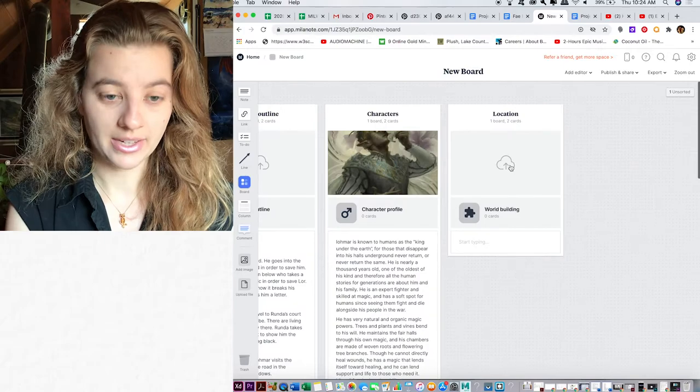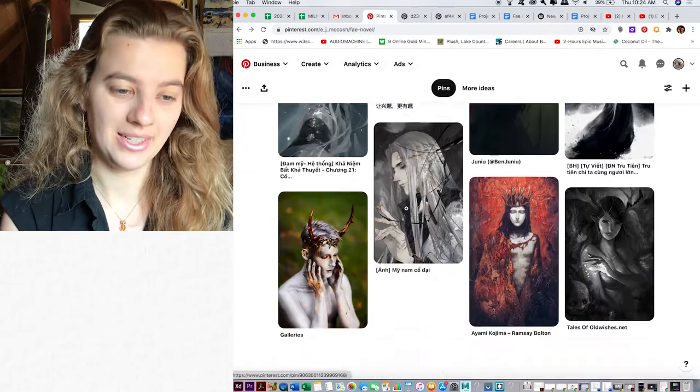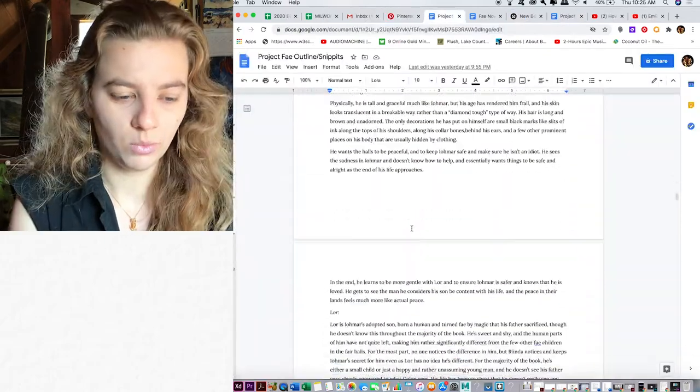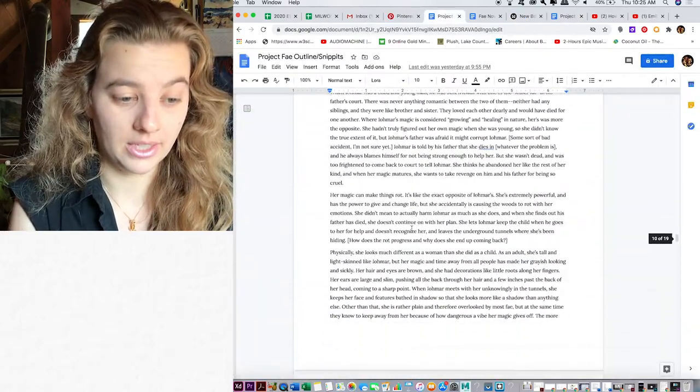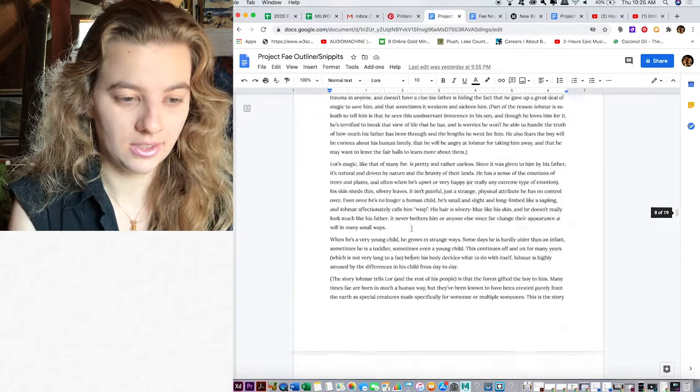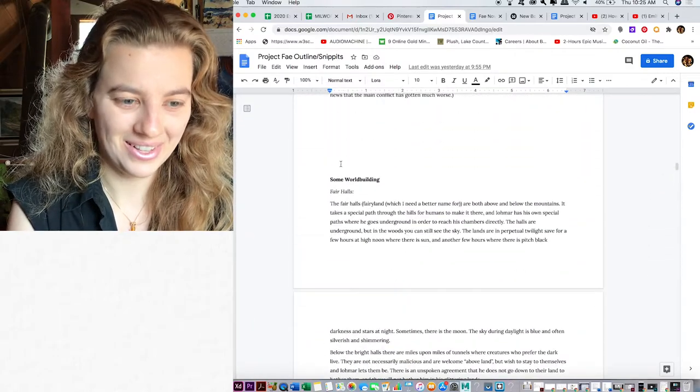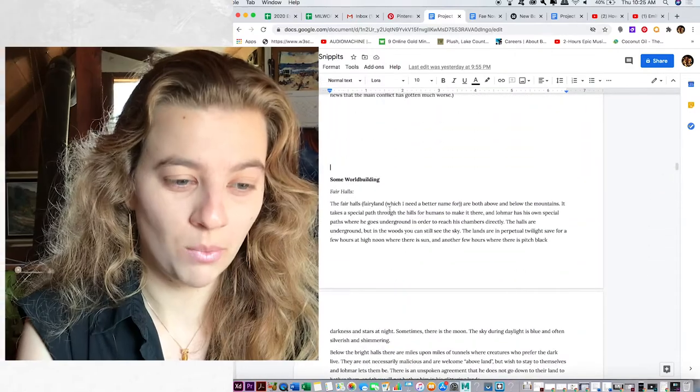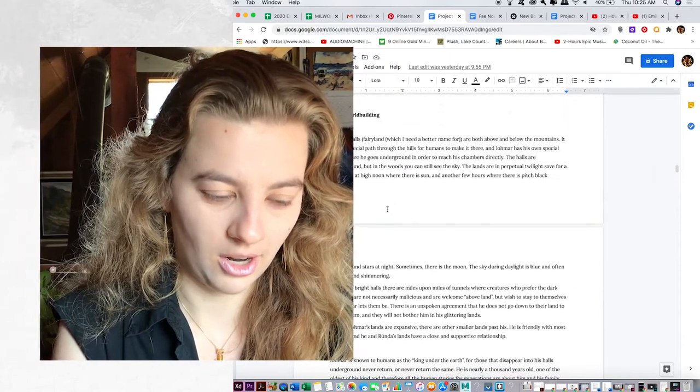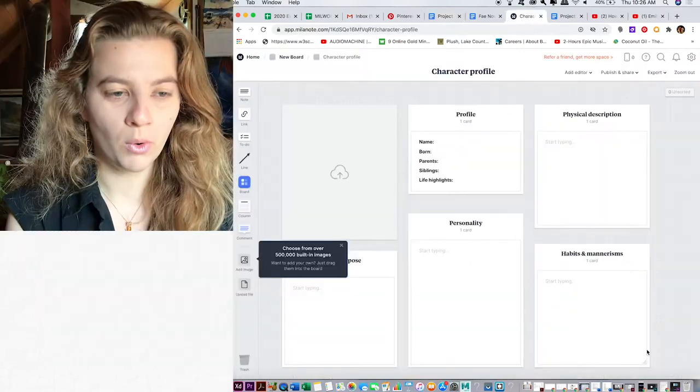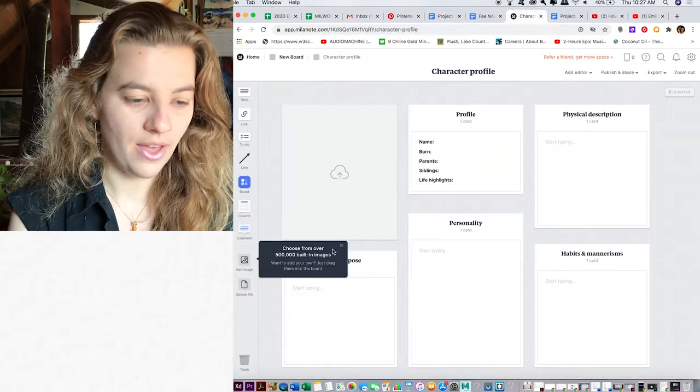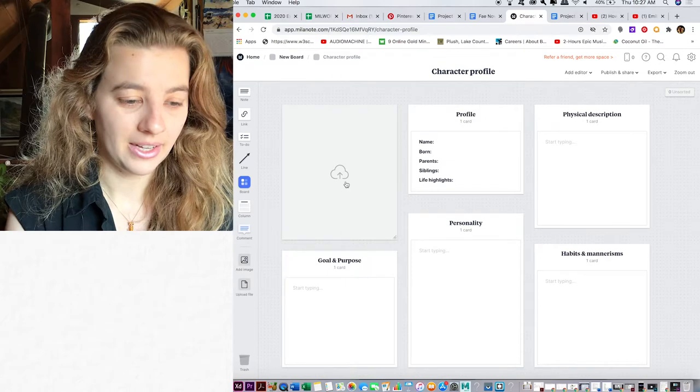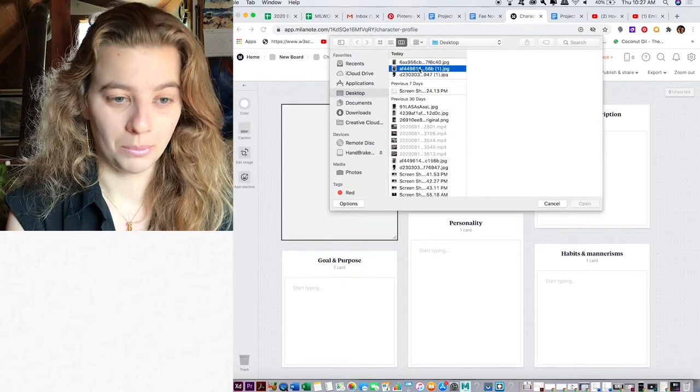Location. I did do a world building thing. I did. I did some world building in here. I know I did. Somewhere? Maybe? Oh, some world building. Good job. You can use boards inside of boards. That is awesome.